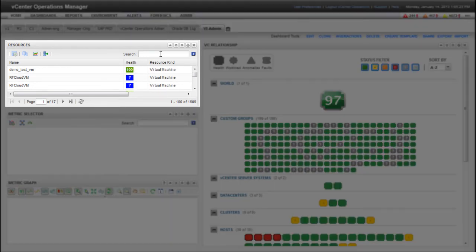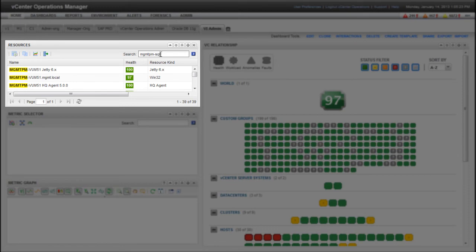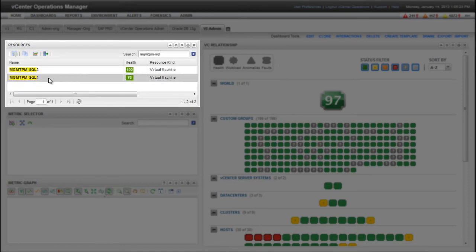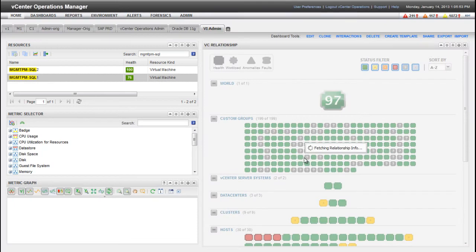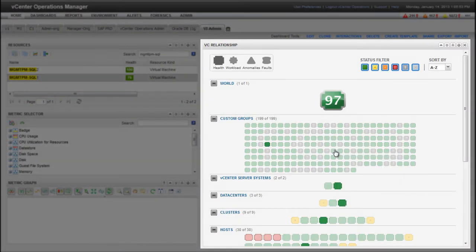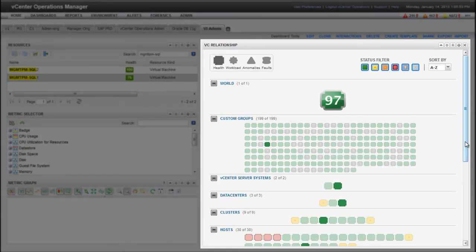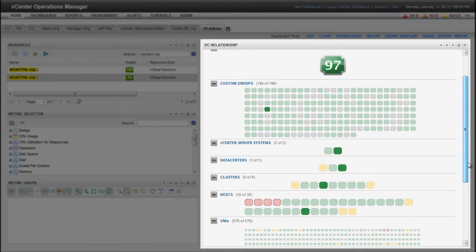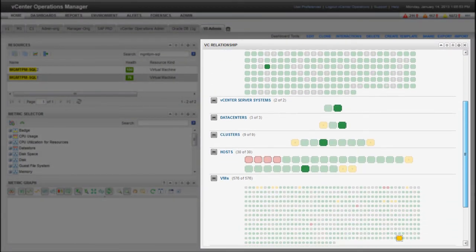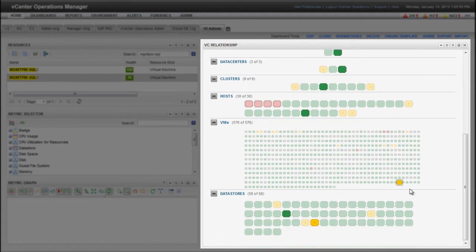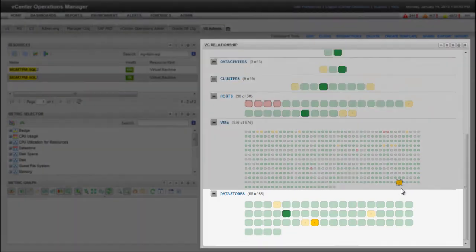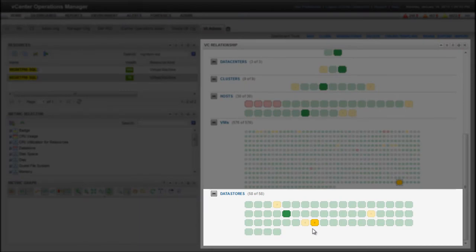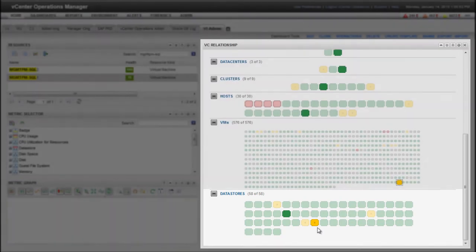For example, here I'm using the Resources widget to find a particular virtual machine. When I select a specific virtual machine in the Resources widget, the VC Relationship widget changes to show where the virtual machine participates in the virtual environment. Notice the virtual machine is highlighted in the VM section. The Data Stores section shows the datastores that are associated with the virtual machine.